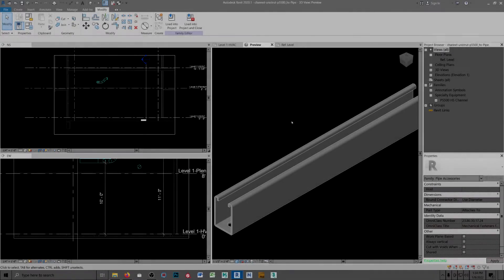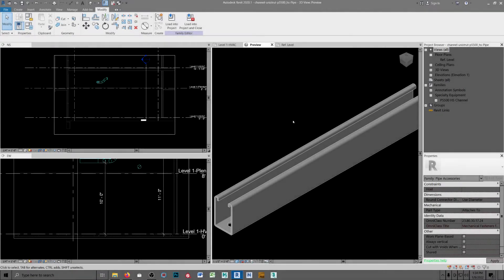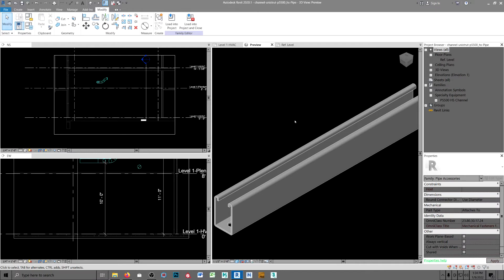I wanted to use some Unistrut for pipe racks and duct support, so I downloaded their Revit family from their website. When I inserted it, it came in grayed out and I couldn't edit it, so that told me it had to be under another category.